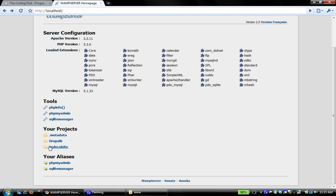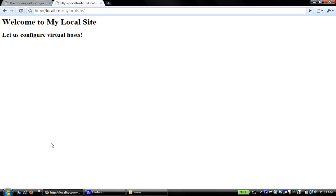Similarly, if I went and opened my local site, which, like I said, is just a simple page I set up for the purpose of this screencast, it says, welcome to my local site. And again, the URL is pretty similar. It's local host, my local site.